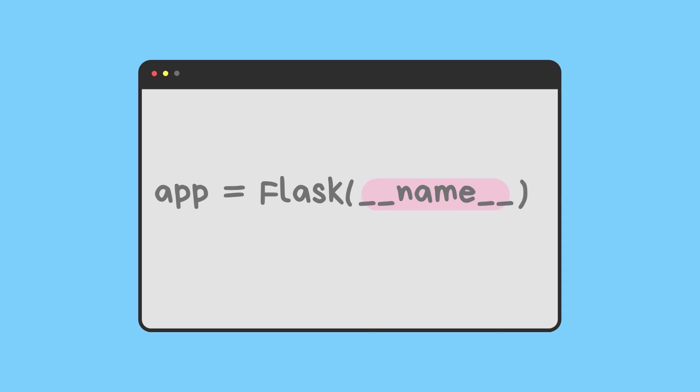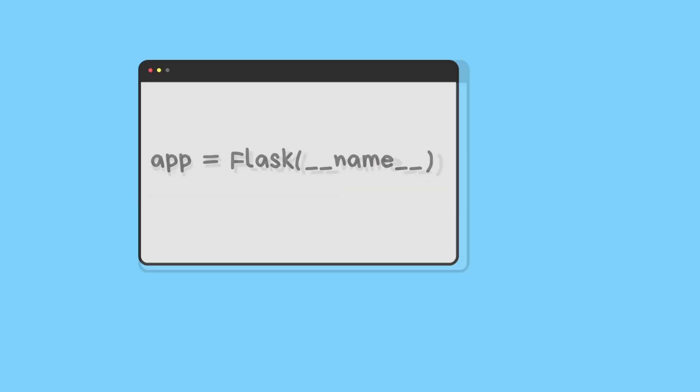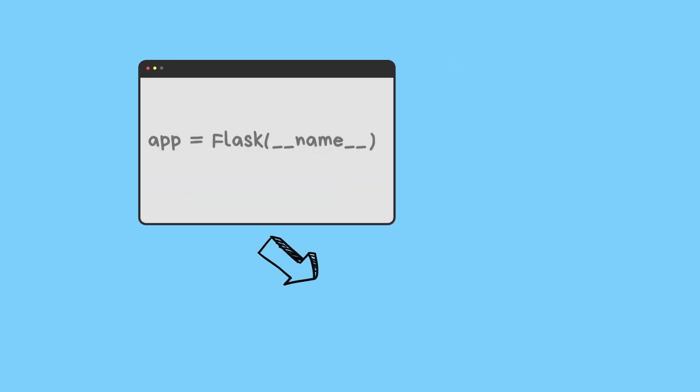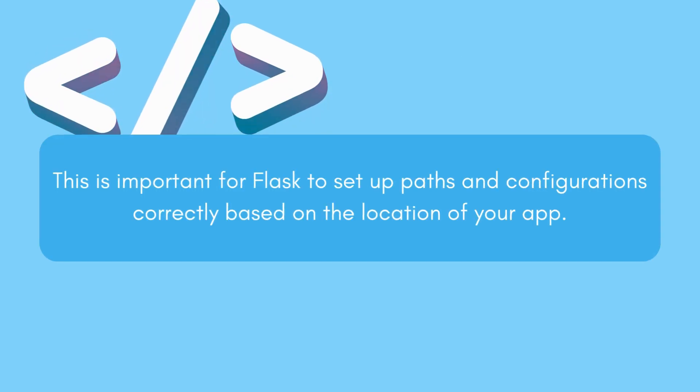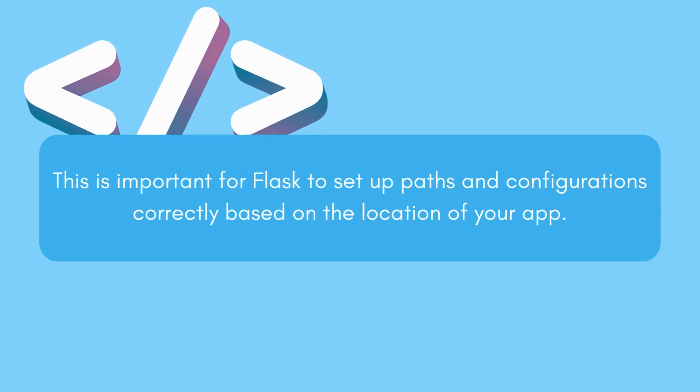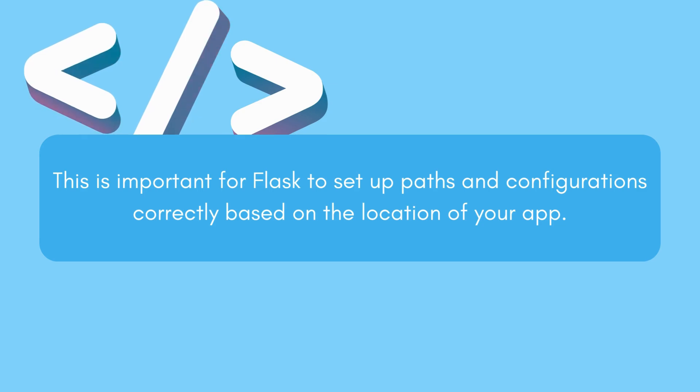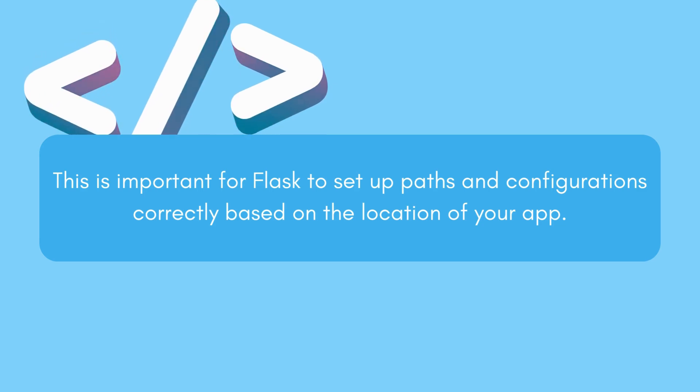By passing __name__ as an argument, you're basically telling Flask, 'Hey, I'm running as the main program right now.' This is important for Flask to set up paths and configurations correctly based on the location of your app.